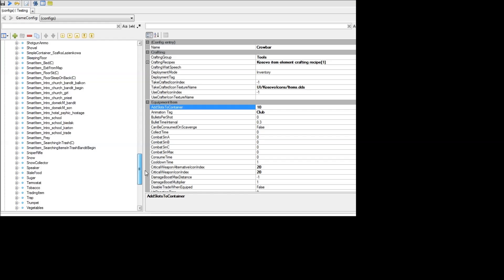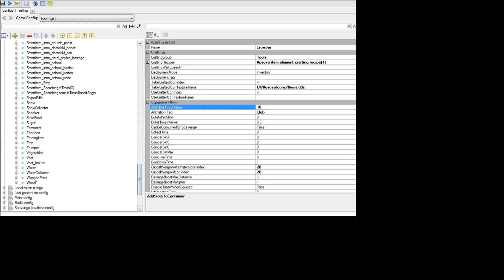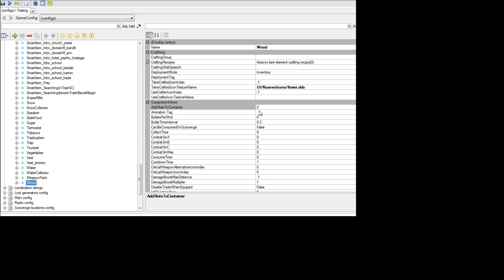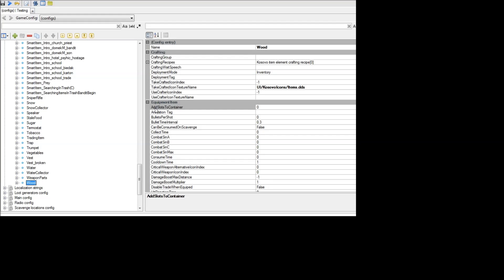Keep in mind that this only works on items that are actually equipped by your character. So even though, for example, if I go to wood down here and it has an add slots to container, even if I were to put this to 10 or 20 or whatever, it would not actually work as this is not an item that you equip. So it will only work on weapons or things that actually show up as equipped in the game.